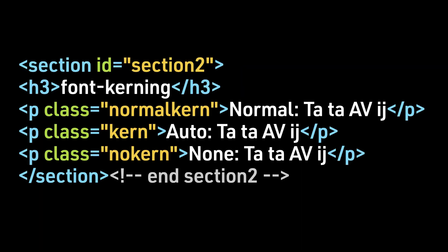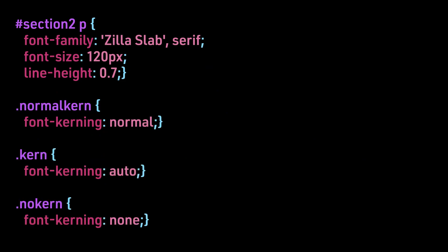We have set up three classes for three options: normal-kern, kern, and no-kern. In the first option we are looking at normal. In the second option we are looking at auto. And in the third option we are looking at none. Here's the CSS. In addition, we have adjusted the CSS so that we are using a particular font family, for this example, Zilla Slab. We are presenting Zilla Slab at a much larger size so that we can see the differences in spacing between letter forms. And we have also adjusted the line height.